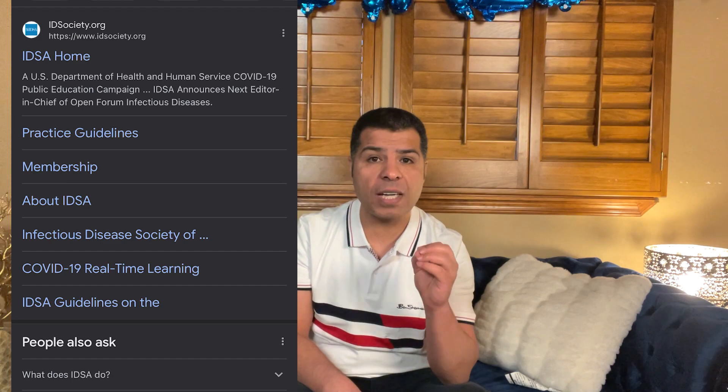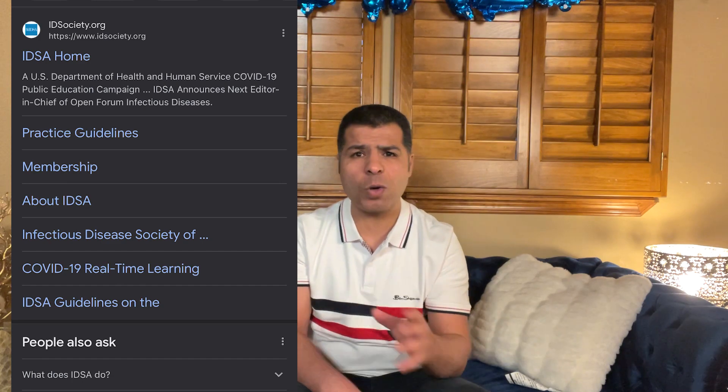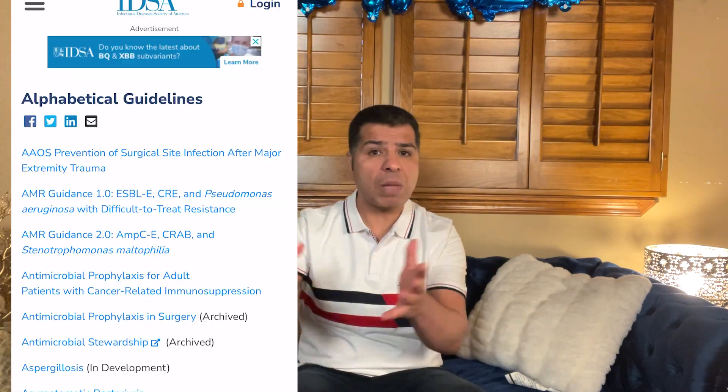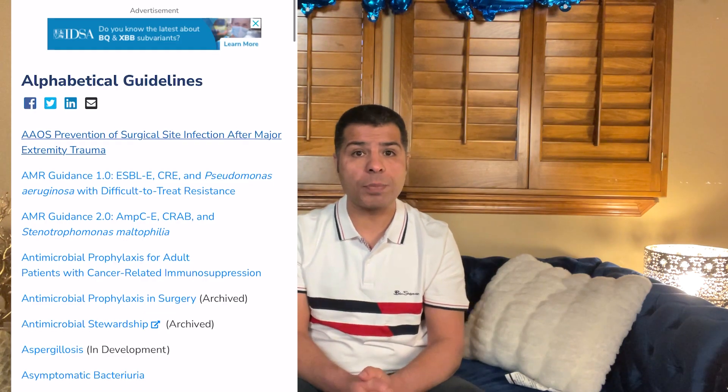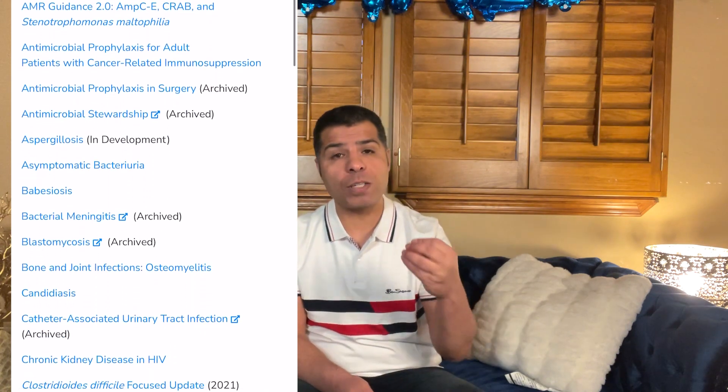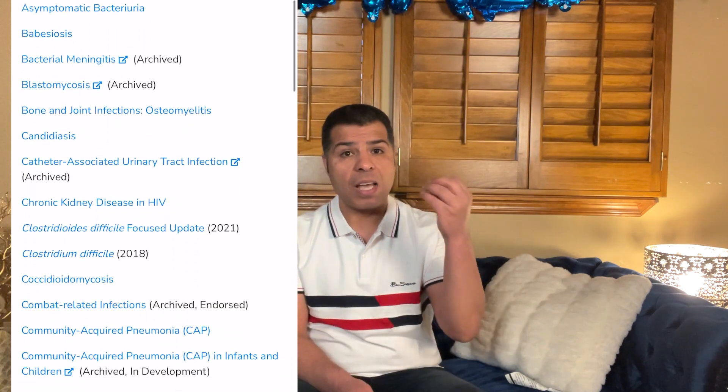You don't have to memorize all of this — it's all available for free on the Infectious Diseases Society of America guidelines website, or via UpToDate and other reliable sources. Make it a habit to refer to these resources; the IDSA guidelines website is very useful.